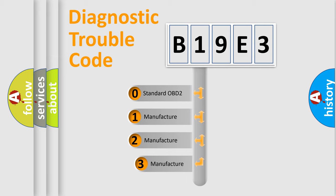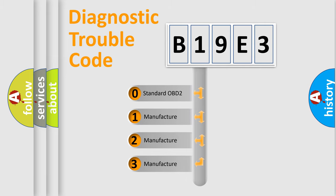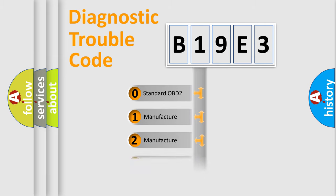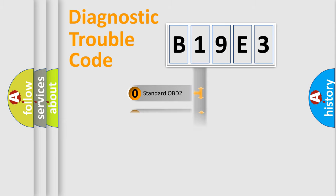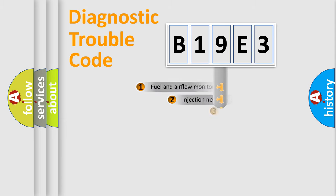If the second character is expressed as zero, it is a standardized error. In the case of numbers 1, 2, or 3, it is a more specific expression of the car-specific error.